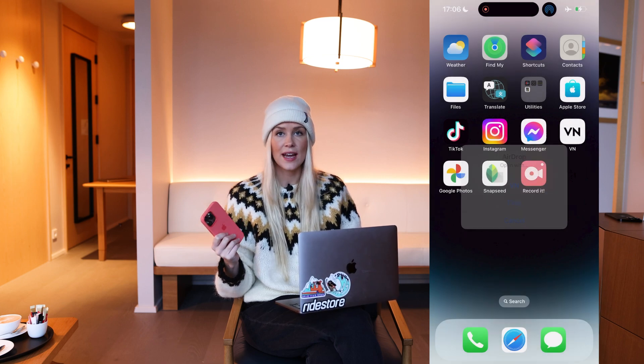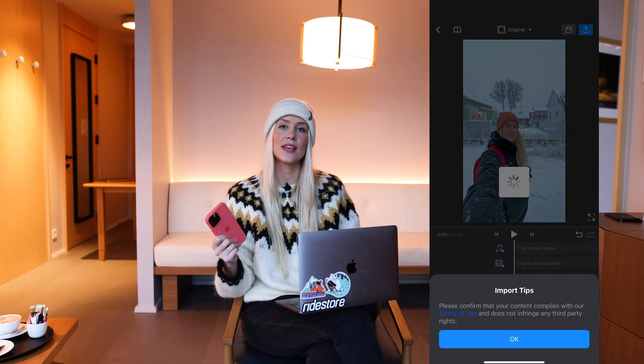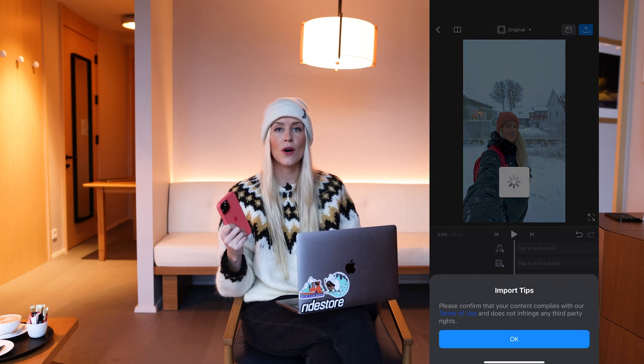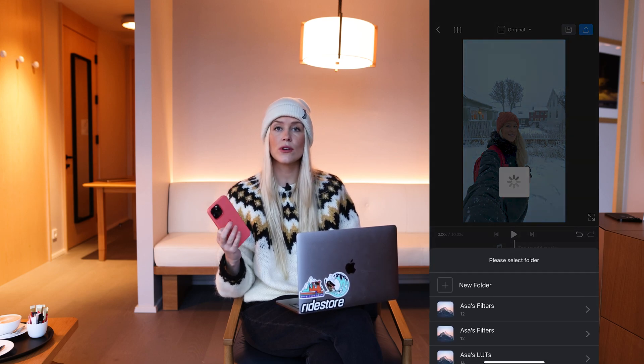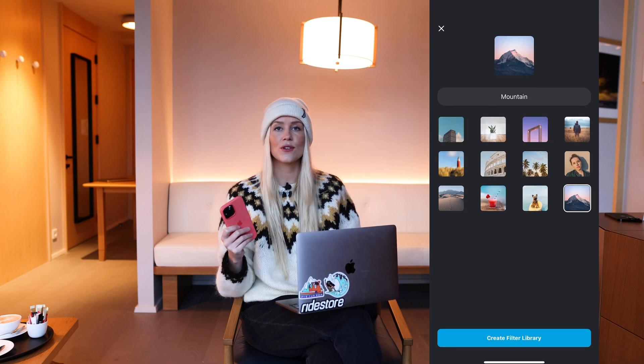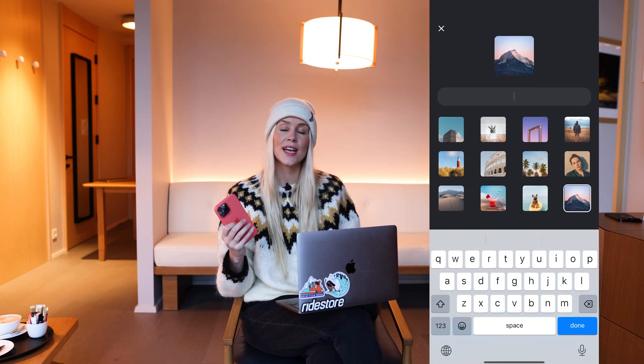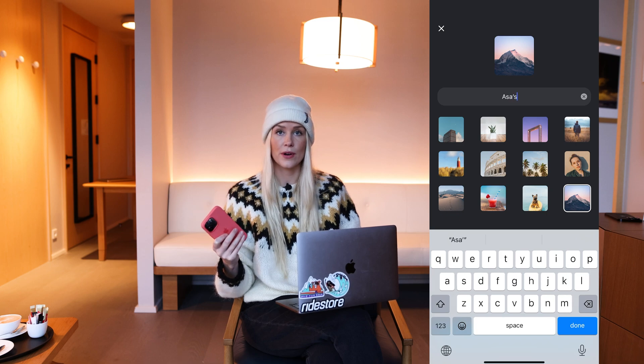I like to download them to my laptop and then just airdrop the filters to my phone. I have a Mac so it's going to be a bit different for Android. When I airdrop the filters to my phone, my phone simply asks me how I want to open the filters and I open them with the VN app. VN then gives me the option to create a folder with all of my filters, so I create a new folder called Ausas filters and then they are all imported.